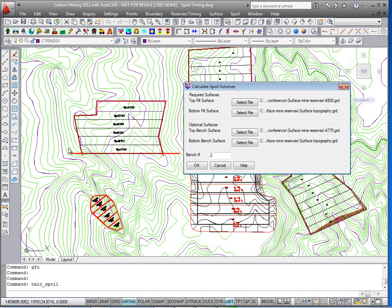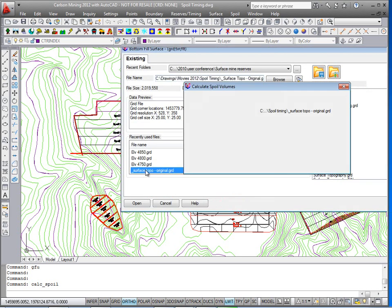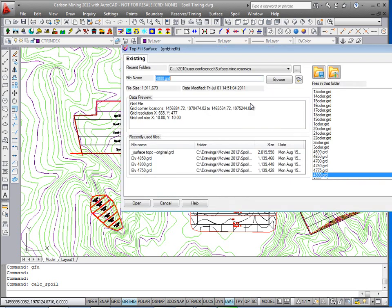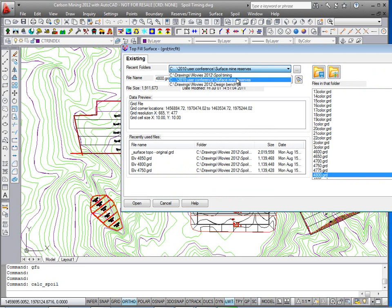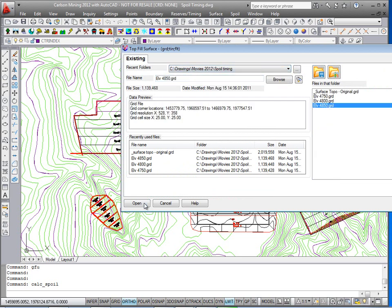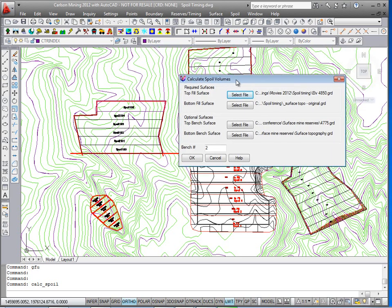So in this case it's going to be out of pit spoil, and so we're going to stack them onto the existing surface topography. And then the top fill surface, I will choose the highest elevation grid I have which is going to be elevation 4850.